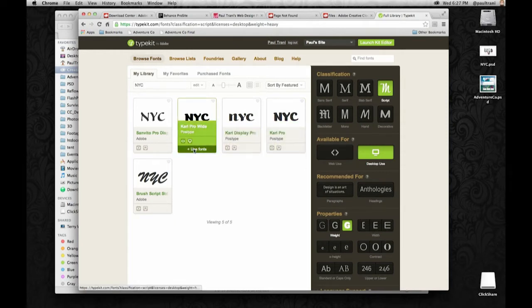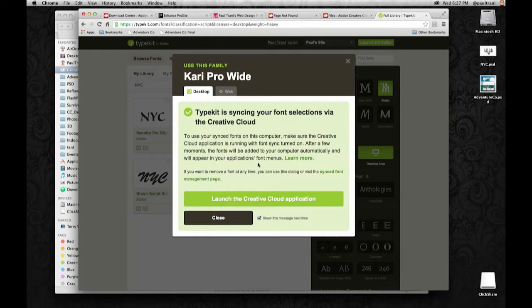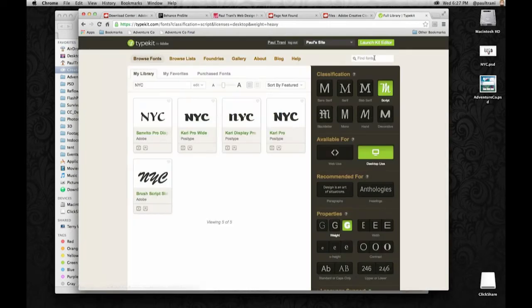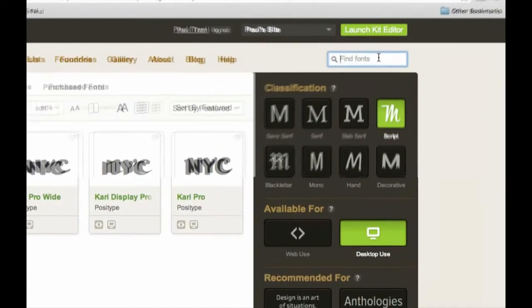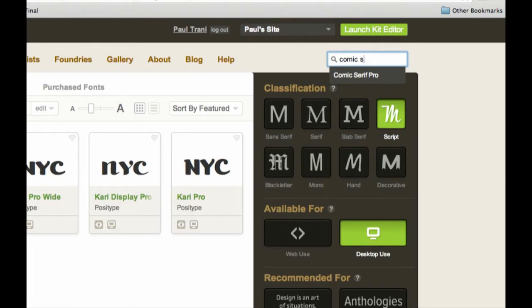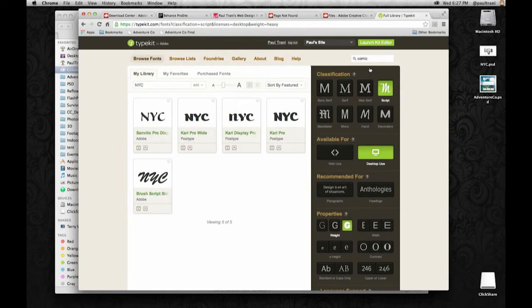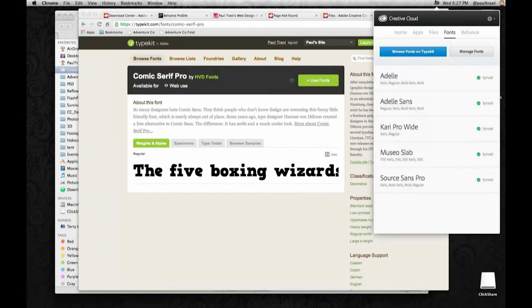Let's just use this font. Selecting Carry Pro wide. Sync selected font. So there it is. I could pick some more. I can search, for instance. I could search on Comic Sans. It's actually not there. But there is a Serif version, which I thought was kind of funny. So there's Comic Serif Pro available as well. That's not so bad.